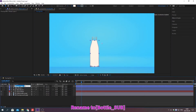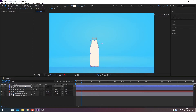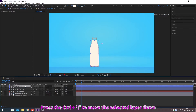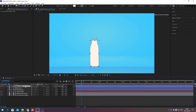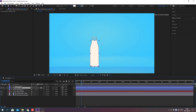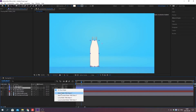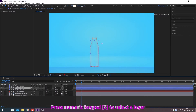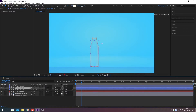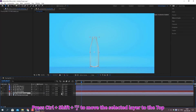Change the name. Press Ctrl plus the bracket key to move the selected layer up or down. Change the track matte. Press numpad to select a layer. Press Ctrl plus Shift plus bracket key to move the selected layer to the top or bottom.